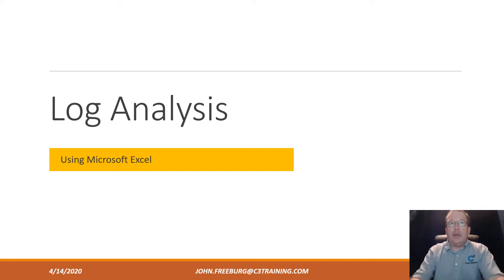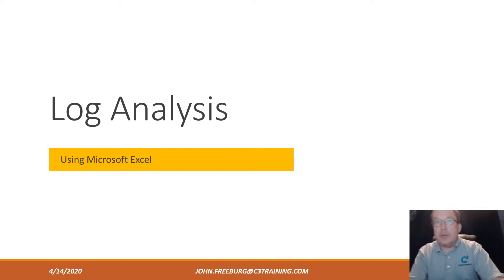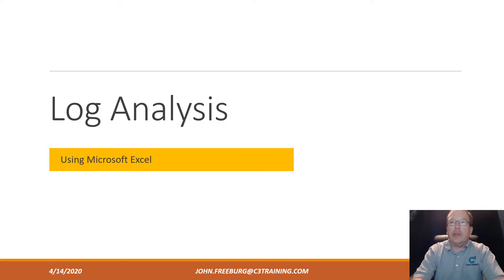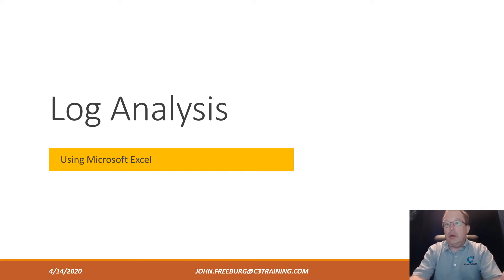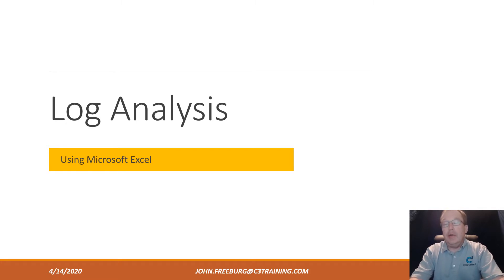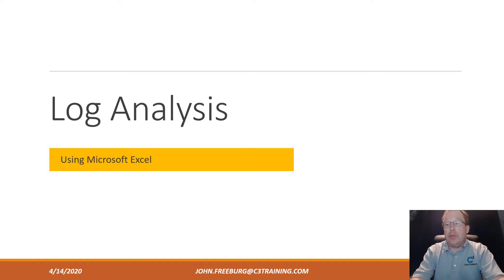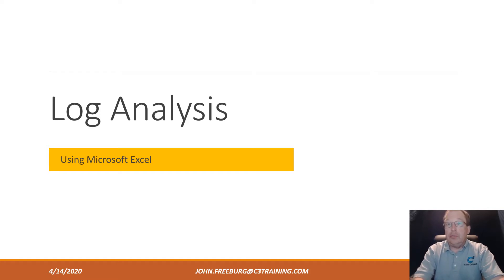Okay, so this time I'd like to talk about log analysis, specifically using the Microsoft Excel program. There are many log analysis programs, but they can be expensive and more specialized. In many cases, Microsoft Excel is all you're going to need, so let's get on with it.